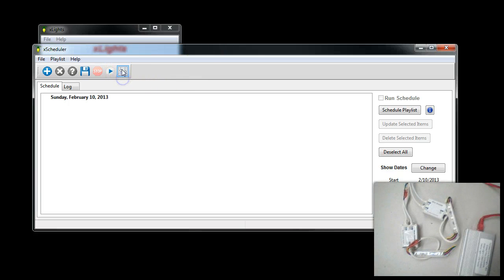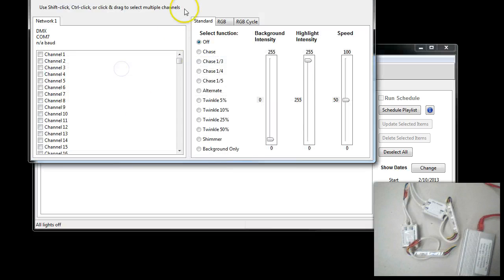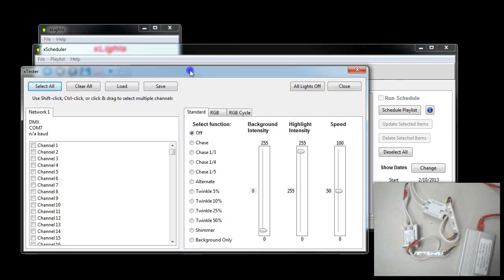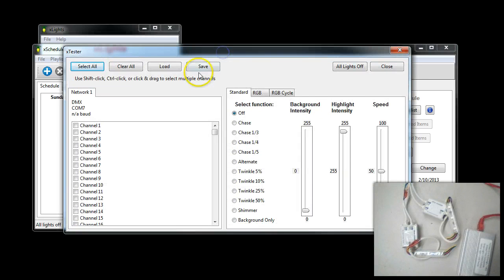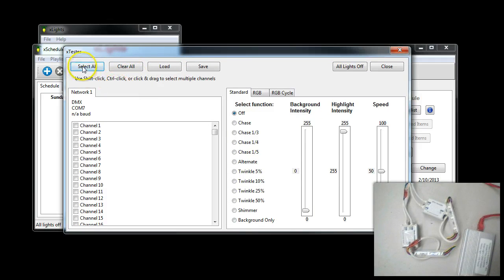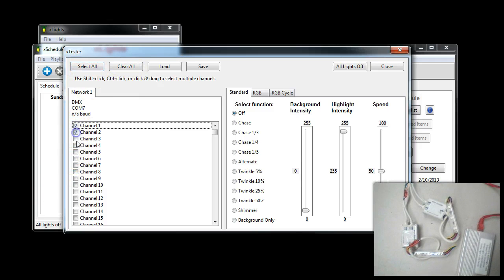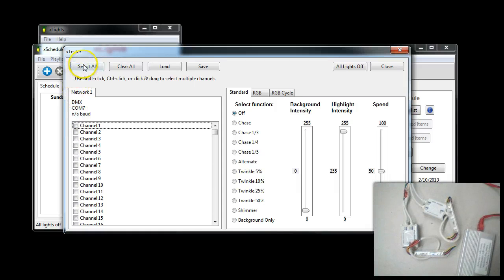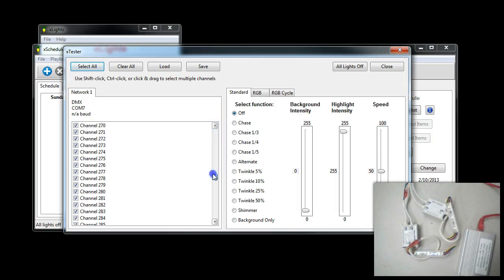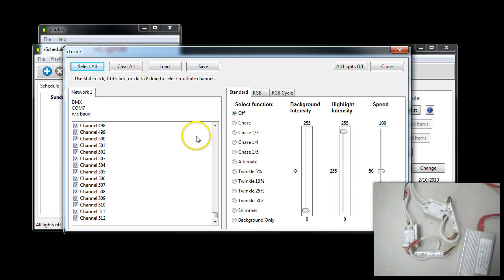We're going to click this little button up here that says Test Lights, and that will bring us to our test console. What we're going to do is say Select All. You can test individual channels, so if you're trying to test whether something is on a given channel, you can do that. Or if you're not sure which address your controller is on, you can say Select All, and you can see that this will have all 512 channels turned on.